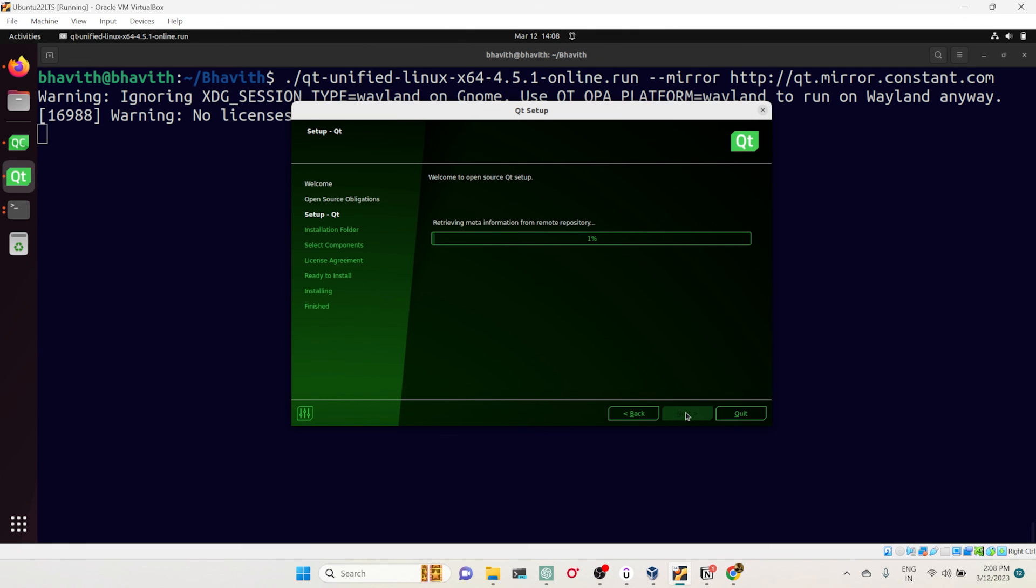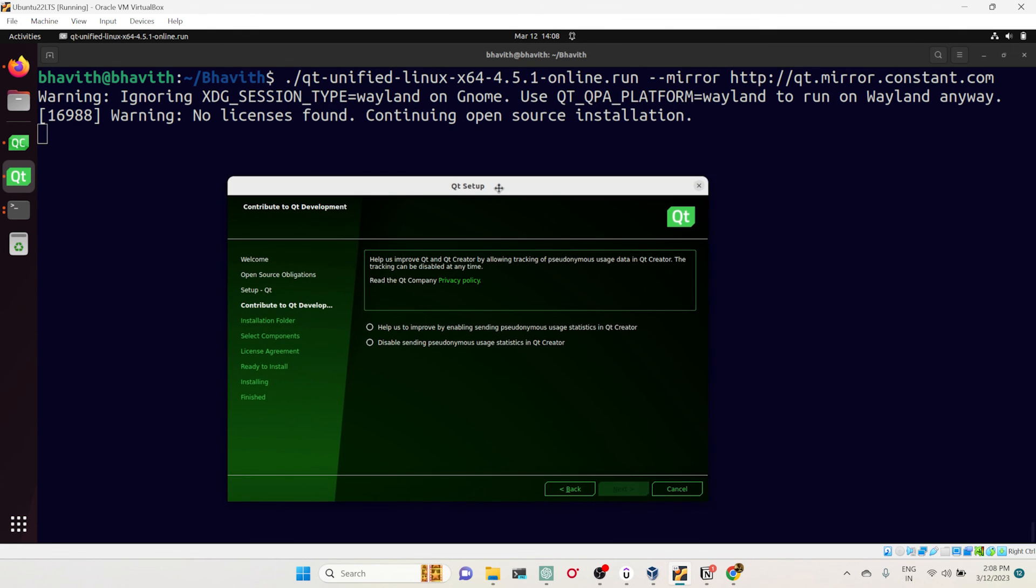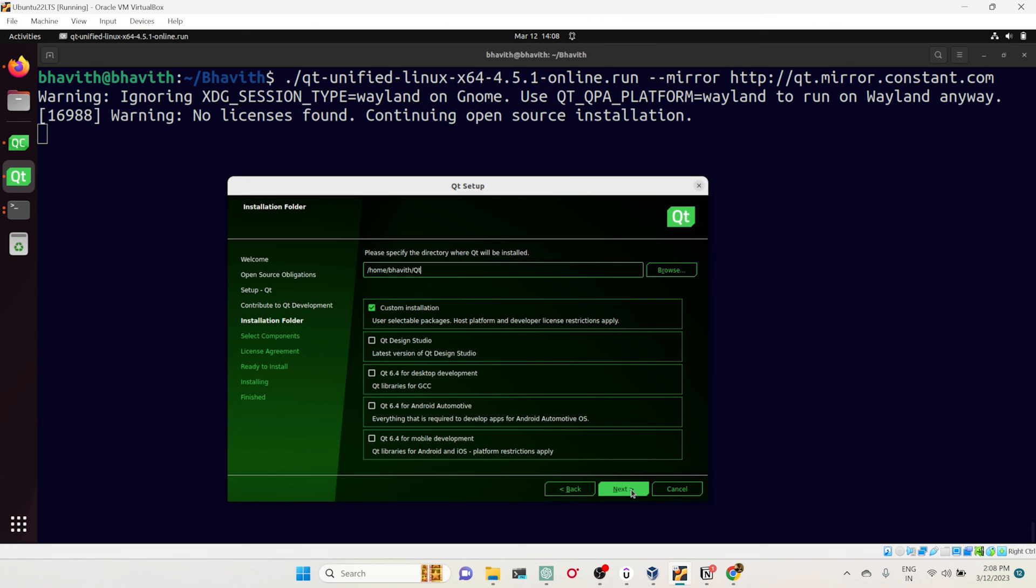This time here you can see we should not get that error. Yes! Here where it is—we're explicitly giving the mirror to download the Qt installer and the Qt related stuff.